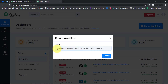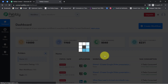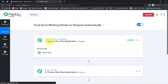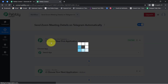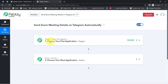I have provided the name as 'Send Zoom Meeting Details on Telegram Automatically.' Simply click on Create and then you will notice two boxes in front of you — trigger and action. Trigger means 'when this happens' and action means 'do this.' So whenever this happens, then automatically do this.